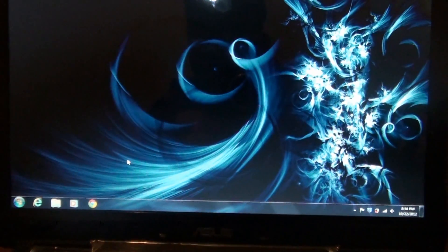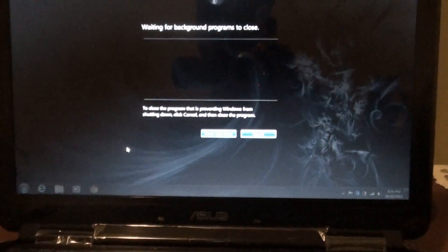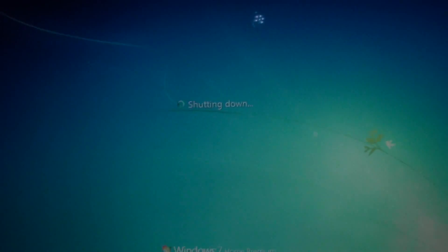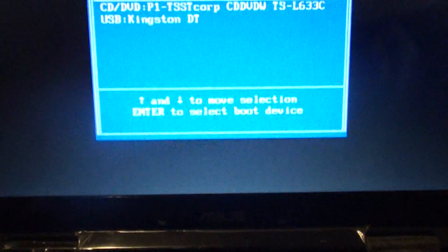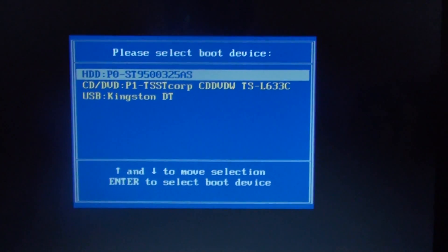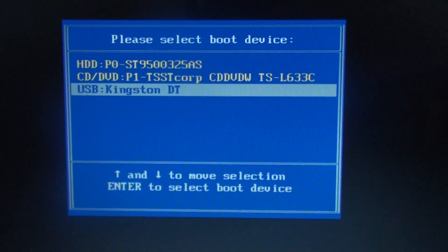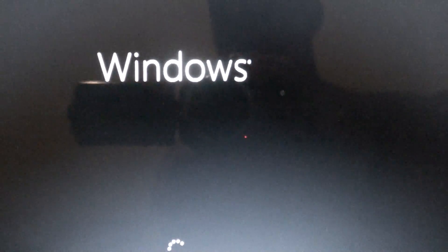Once your computer is turned off, turn it back on. We need to open up the boot menu. Depending on your computer it might be F10, F12, or the escape button. On my Asus laptop it's the escape button. Turn on the computer and keep pressing the escape button until you see the boot menu. When you go to the boot menu, select the USB drive that has Windows 8 on it — in my case that's the Kingston USB. Windows is now loading up.